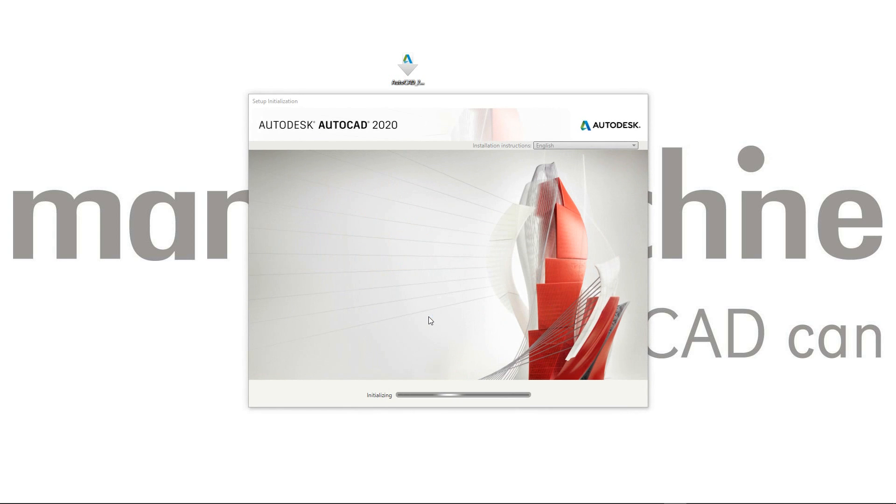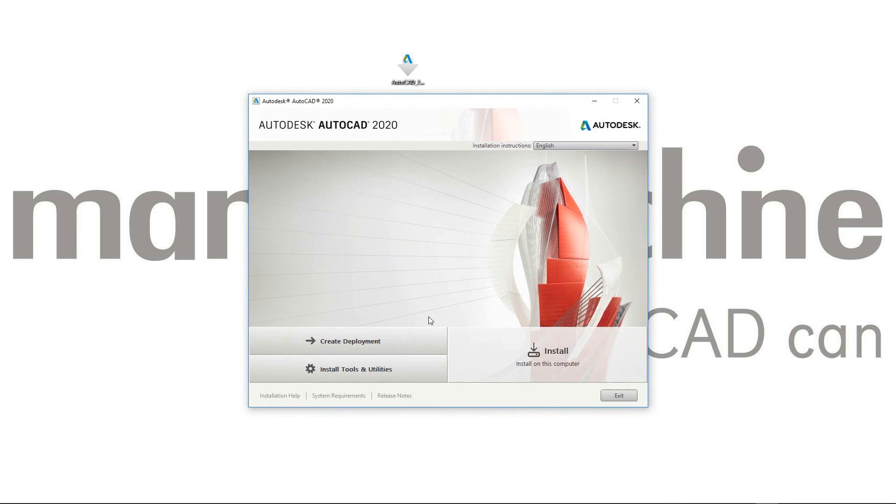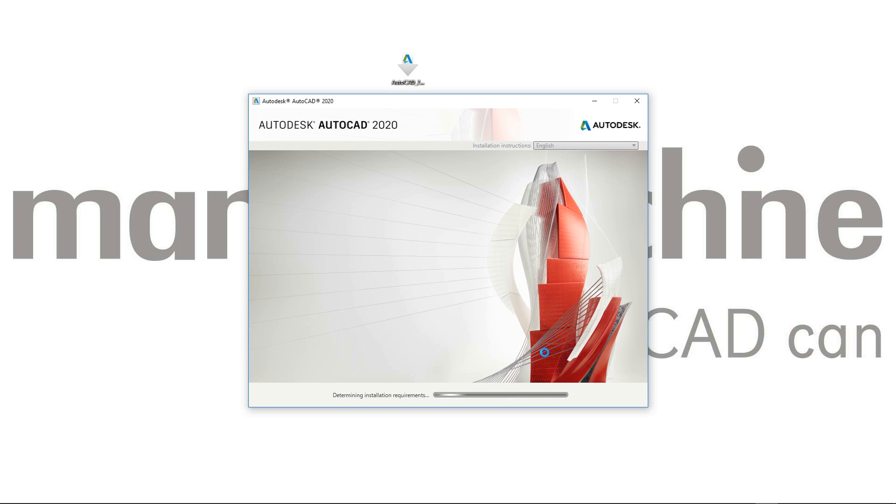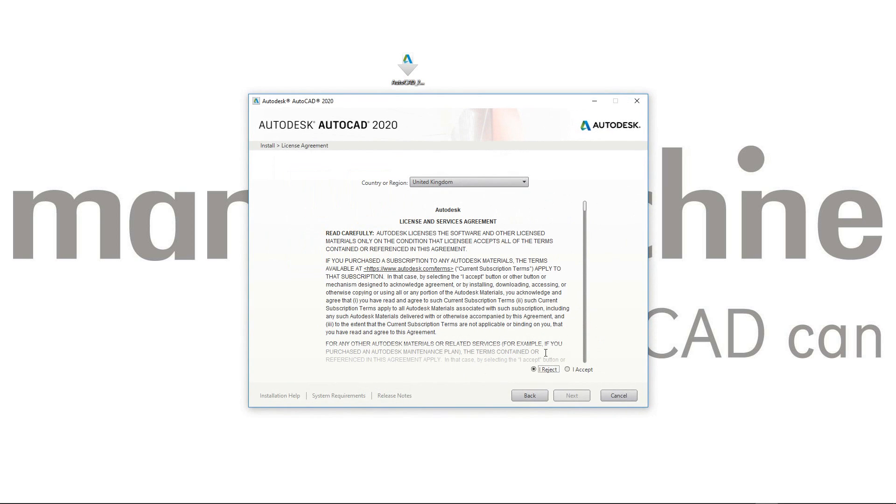Okay, so the self-extraction has now finished and we've got the main installation window. If I wanted to roll this out onto multiple computers, I might want to create a deployment somewhere on my network. But for this demonstration, I'm just going to click the install button and install a singular instance of AutoCAD 2020 on my computer.